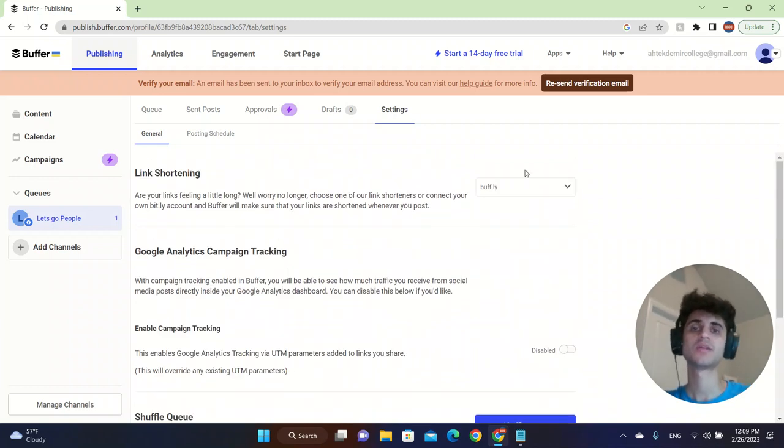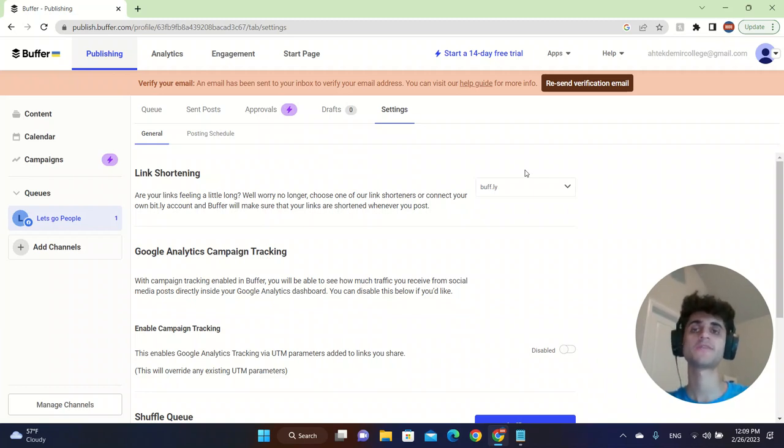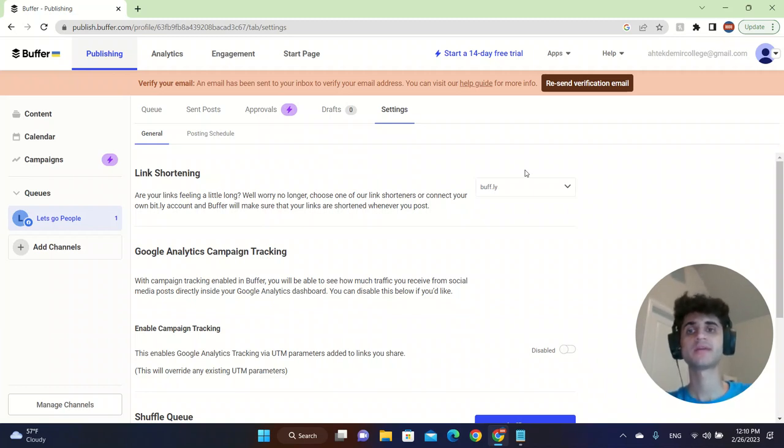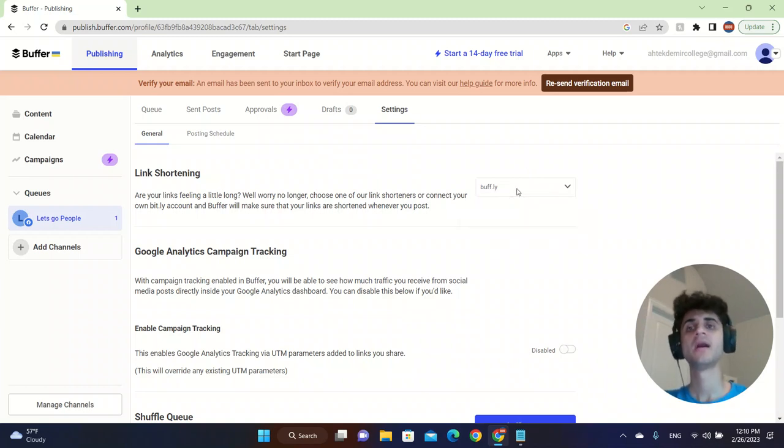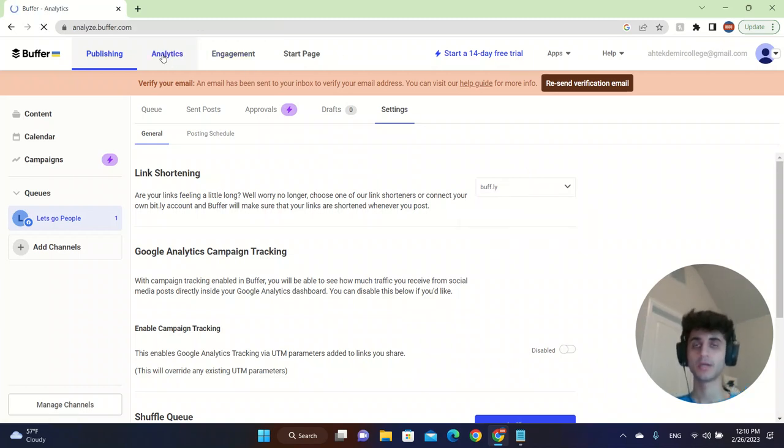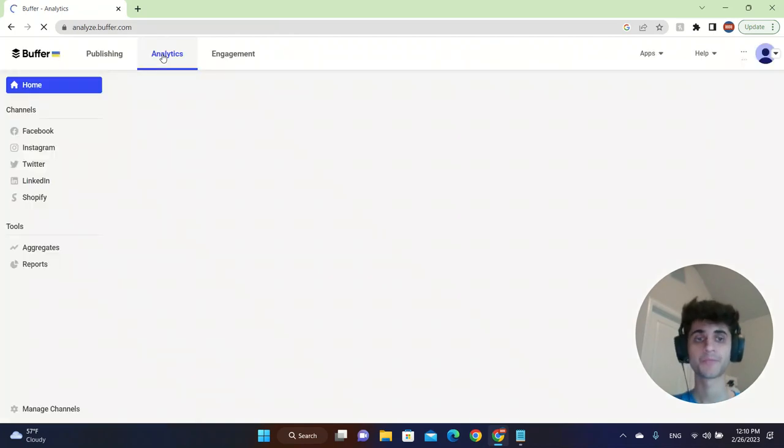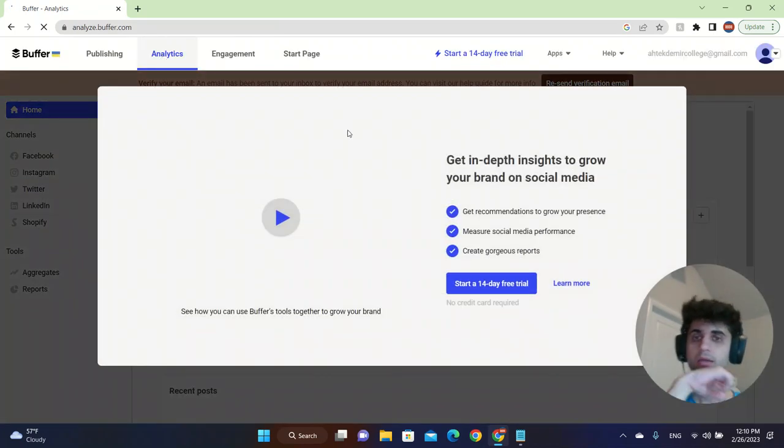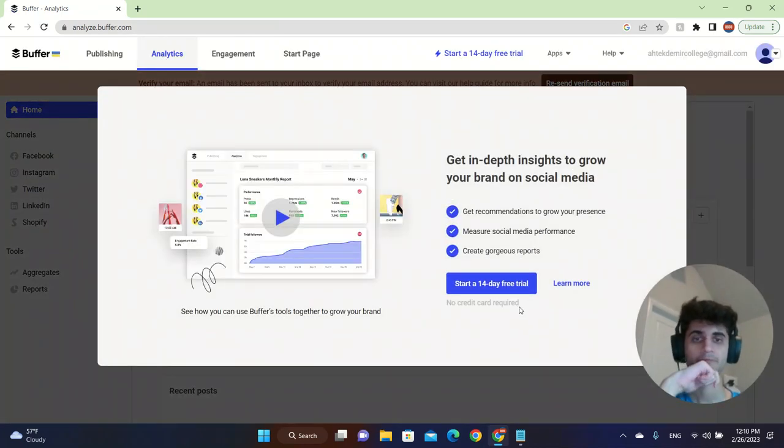Let's say you want to post a link for your Facebook account and you want to make it shortened. You can use buff.ly and it will help your post.